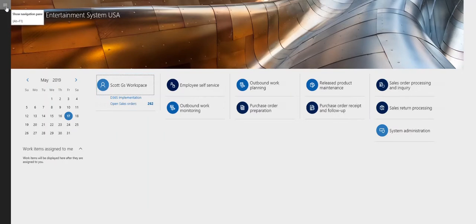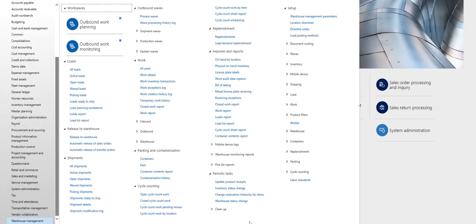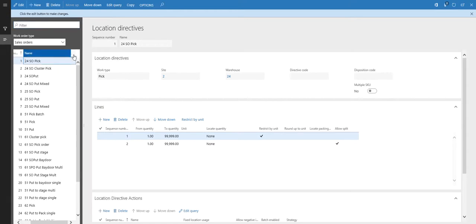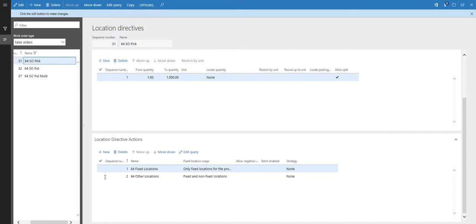Let's start off by looking at the setup. If I go to warehouse management, setup, and then look at the location directives first. I've got several warehouses in here, so I'm going to filter down to warehouse 64, the one I'll be using today. I basically have three location directives: a pick and two puts. The main piece I want to look at is the actions — the location directive is going to tell the system where to pick the item from.